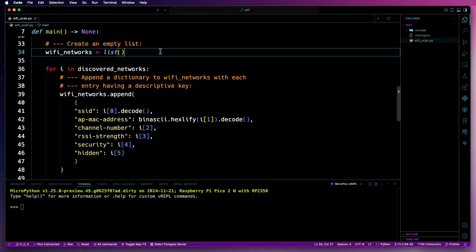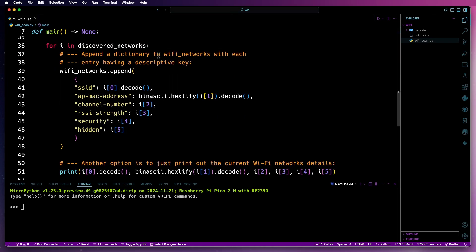To do this, I have a new variable called Wi-Fi networks with an empty list. Then there's a for loop that will go over the discovered_networks list, and for each network, create a dictionary with a key indicating what each item is for.